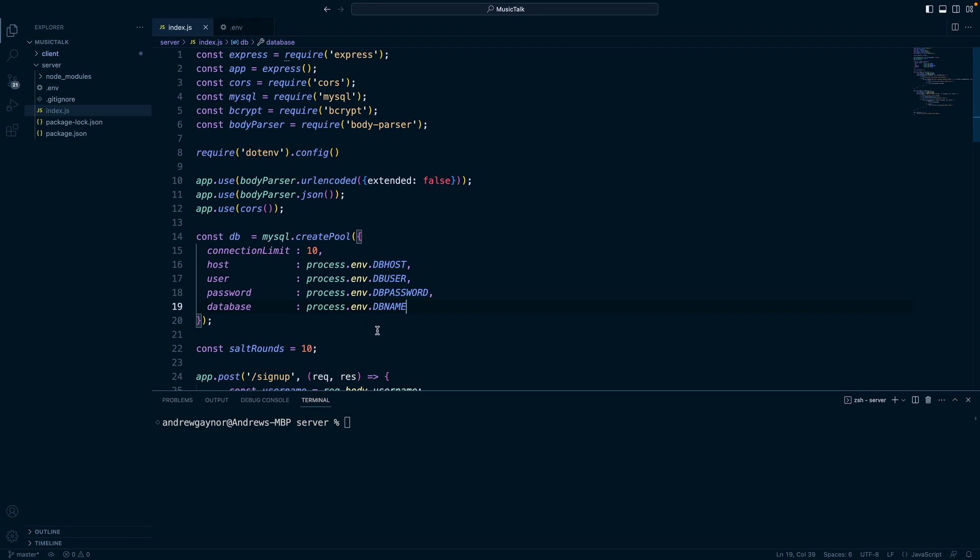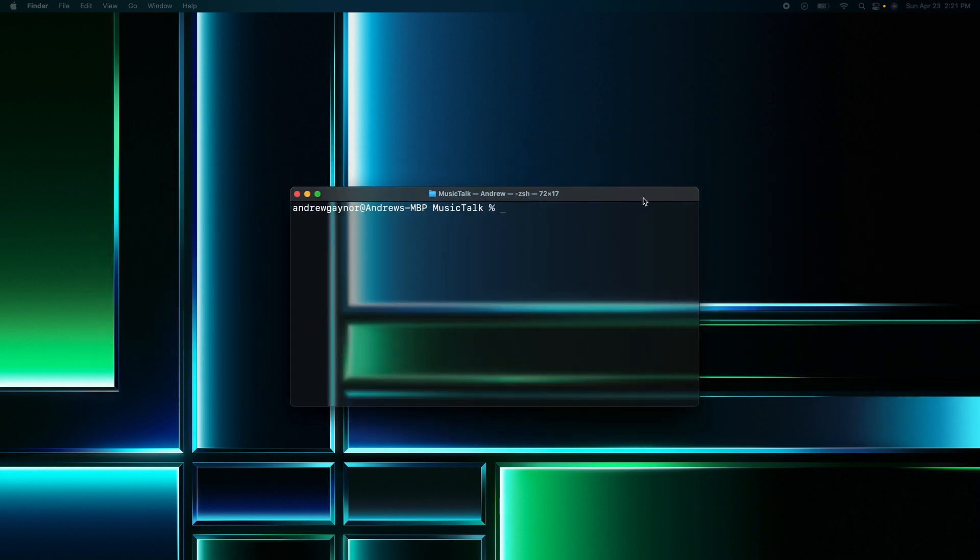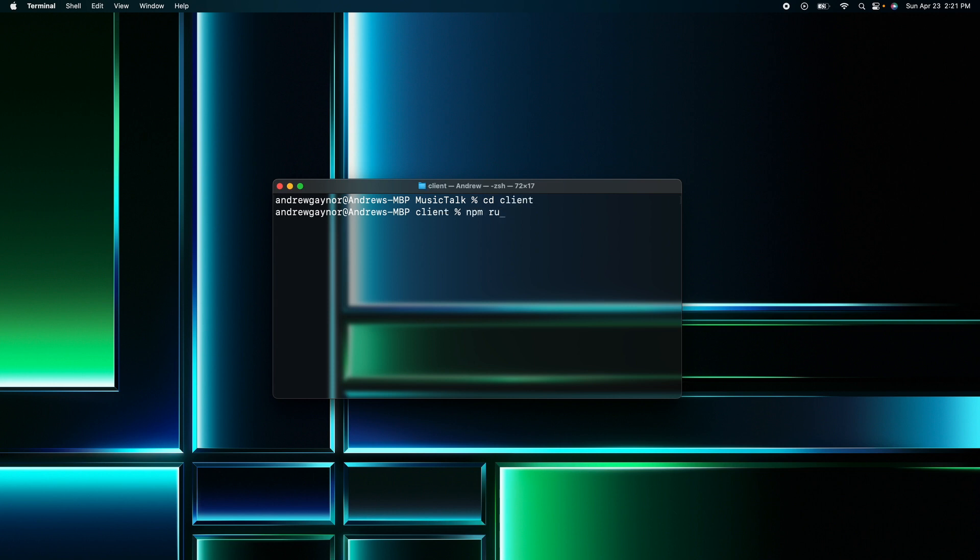And now we can just do a test run. Make sure our database is still connected correctly with these environment variables. So I'll run node index.js server listening on port 8080. And then let's see. In this terminal, change directory into client, which is our react app. npm run start or npm start.